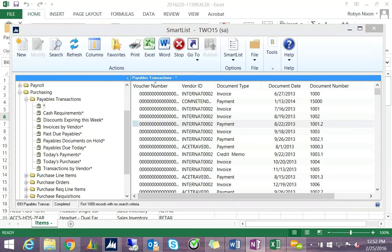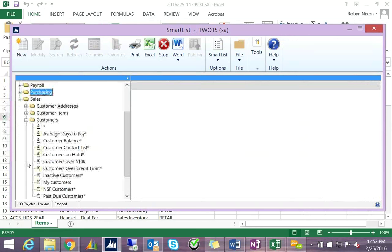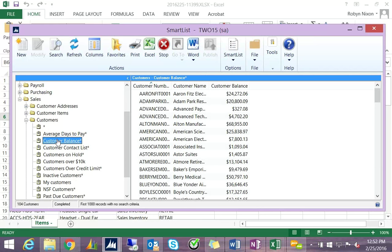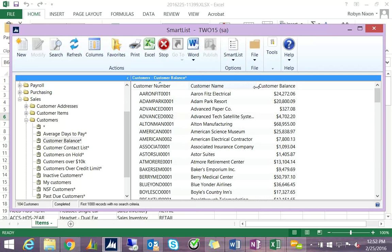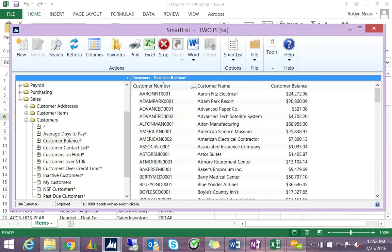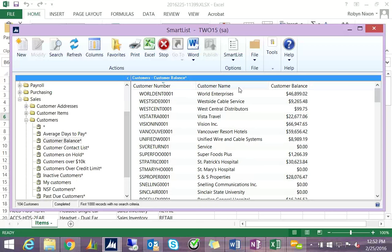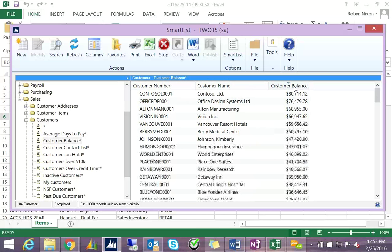Let's take a look at Customer Balances. Under Customers and Customer Balances, clicking the view fills the right content pane with customer data. You can make columns wider by clicking on the header and dragging, and you can click column headers to sort in ascending or descending order — for example, sorting by customer number, customer name, or customer balance. This works for any column on a SmartList.